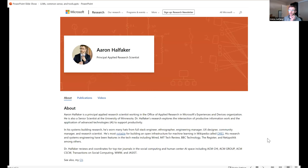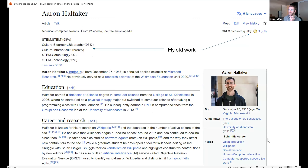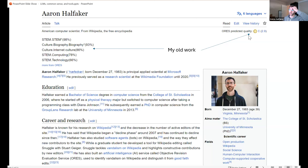By way of introduction, Aaron notes his Wikipedia page includes gadgets pulling in predictions from tools he worked on at the Wikimedia Foundation. One is a topic model classifying his page as STEM, computing, and technology. Another is a quality prediction rating his article as C-class — tools Wikipedians use to route articles and prioritize work.